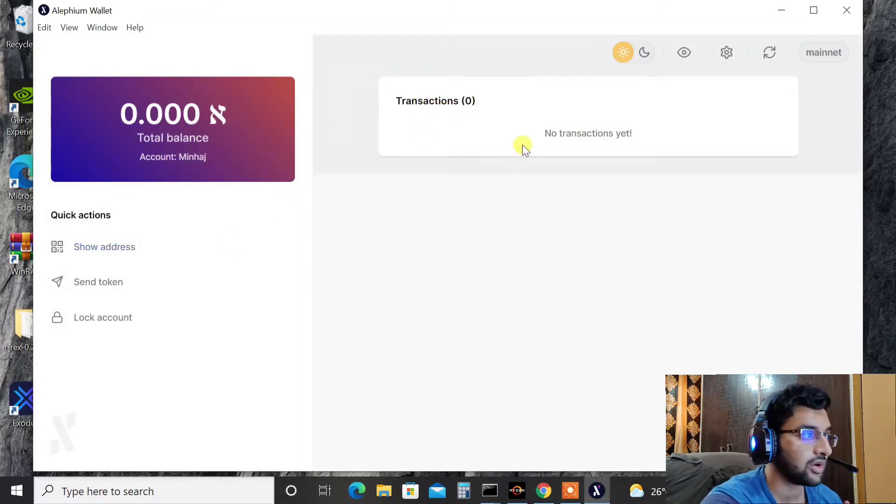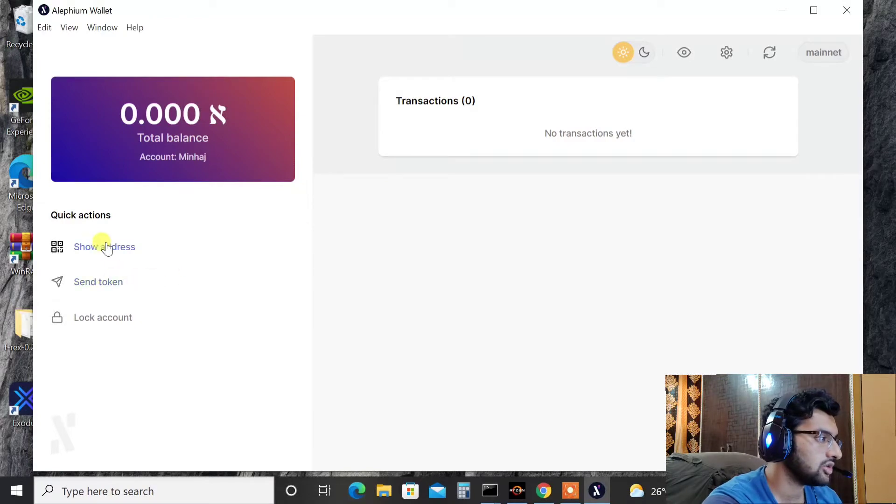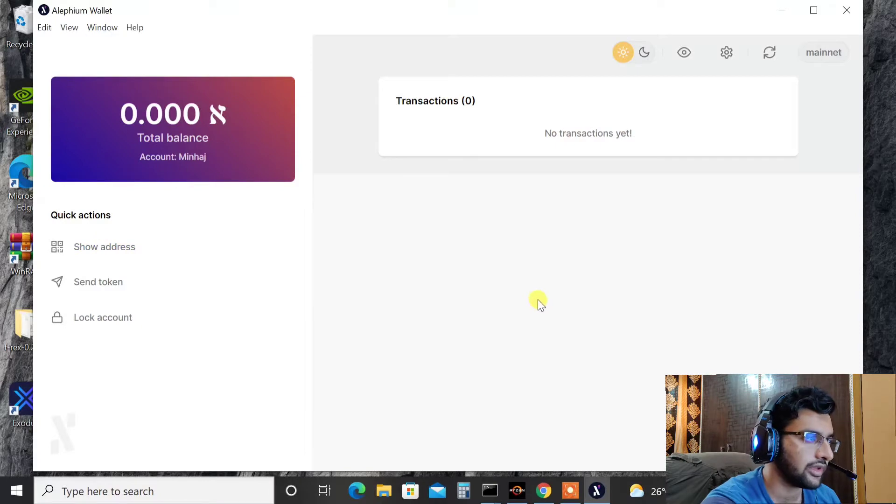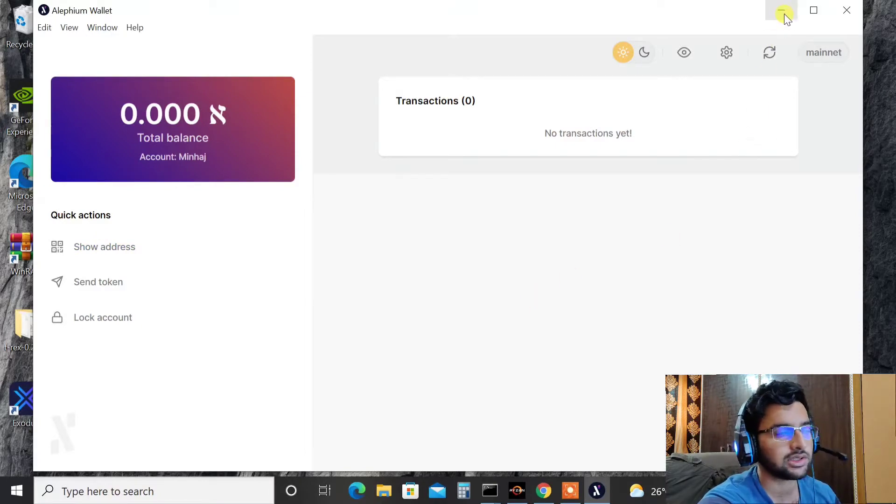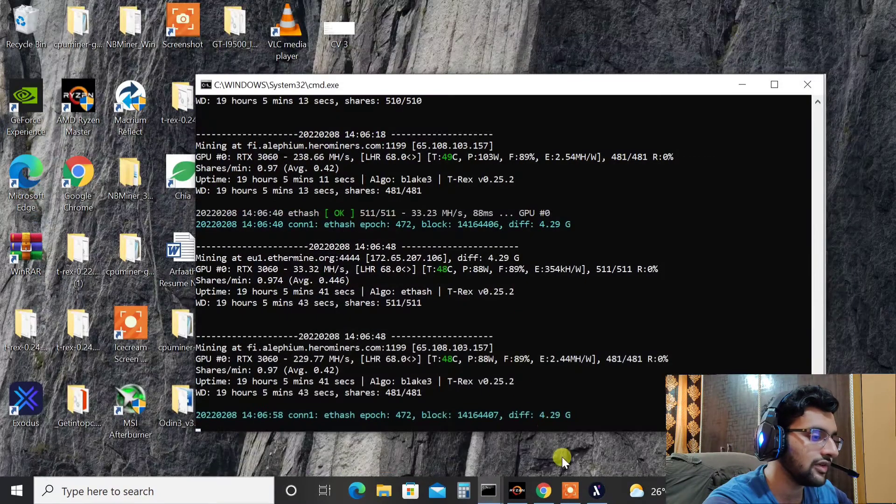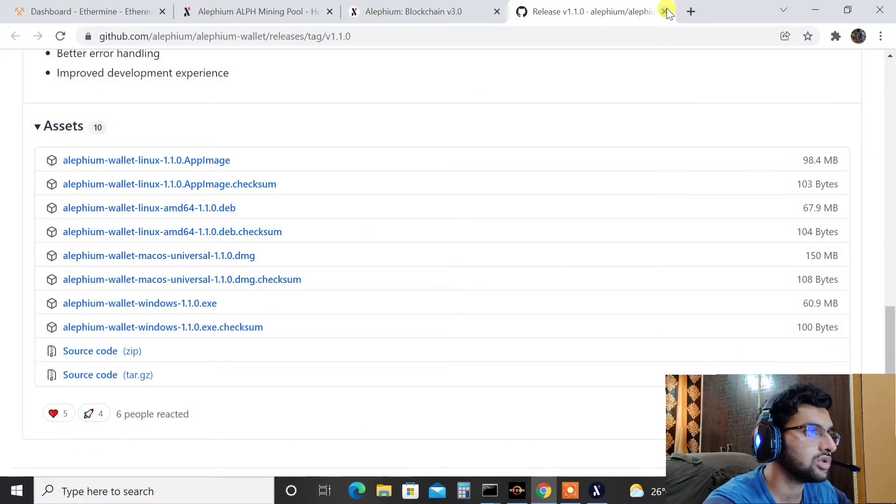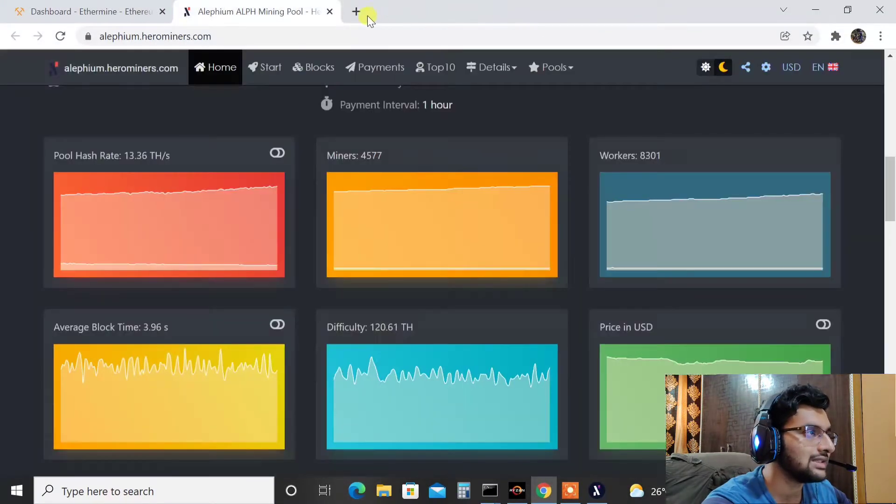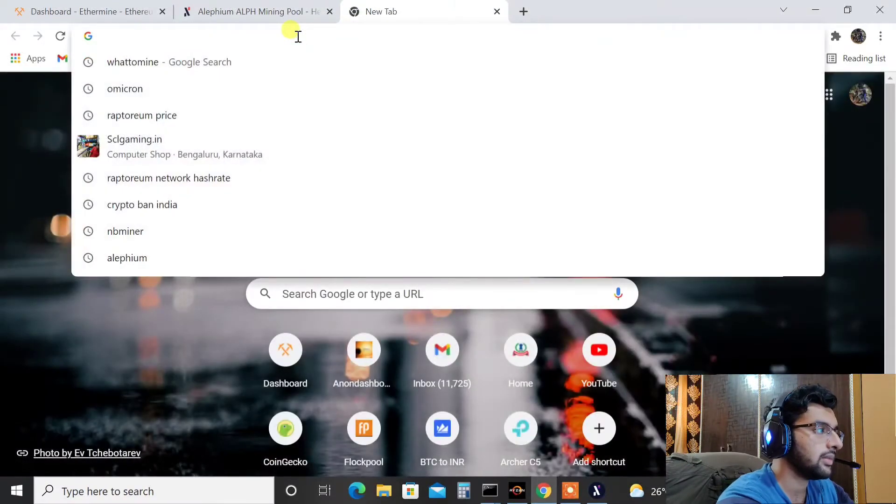It says zero transactions yet. I have been mining for 24 hours by the way. And this is your address basically. You need to click on show address and copy the address, put it on to the mining software and start mining. That's it. In order to use Alifium pool what you need to do is you need to go into miner stats, so just search for Alifium mining.